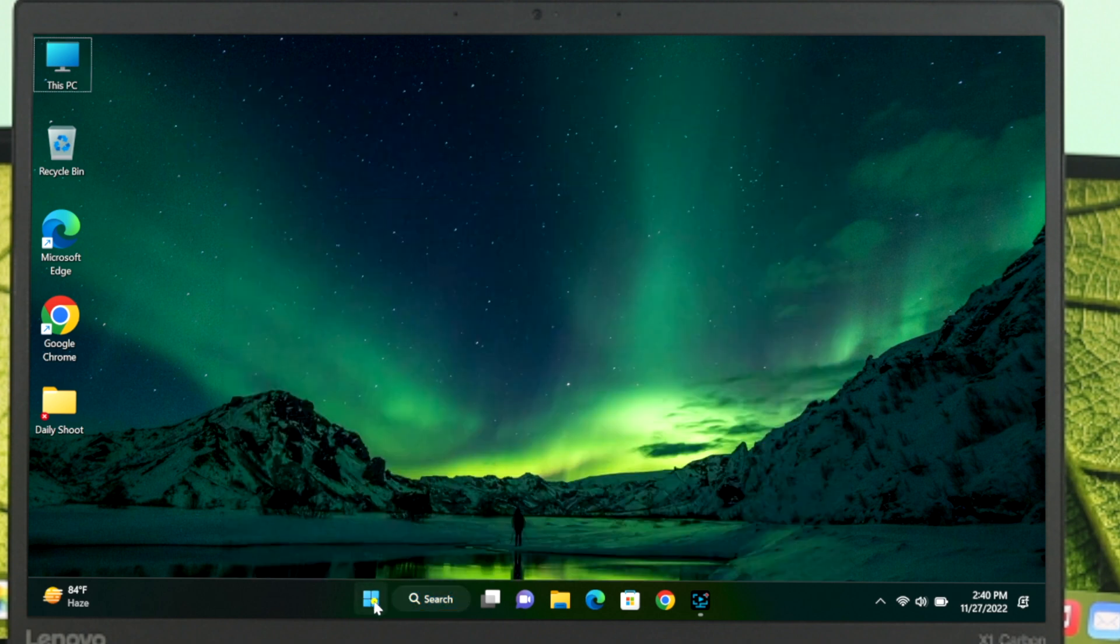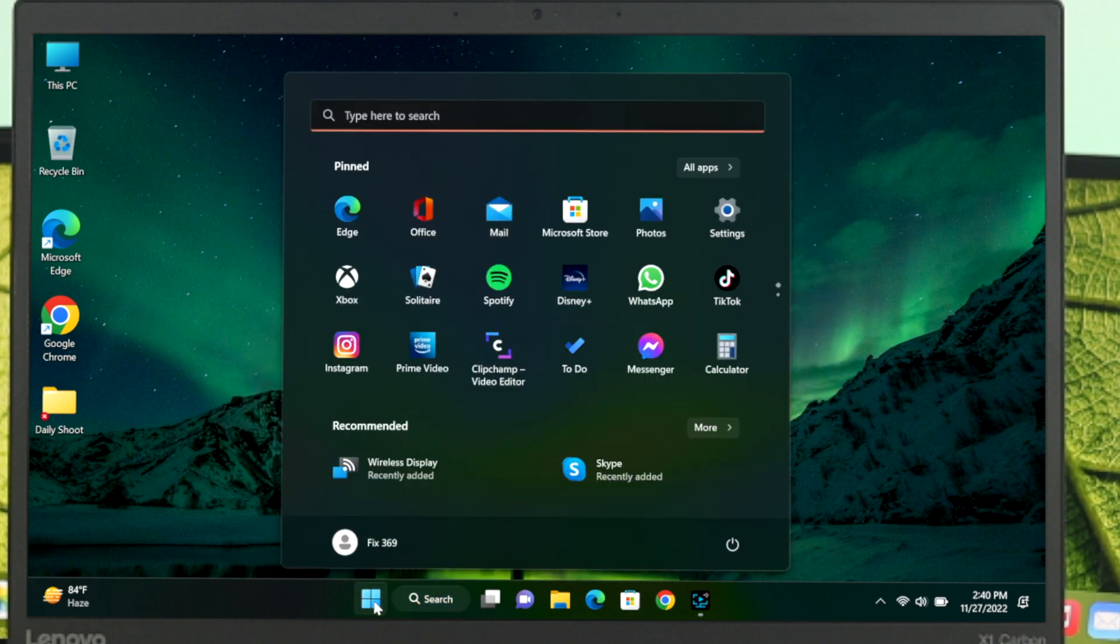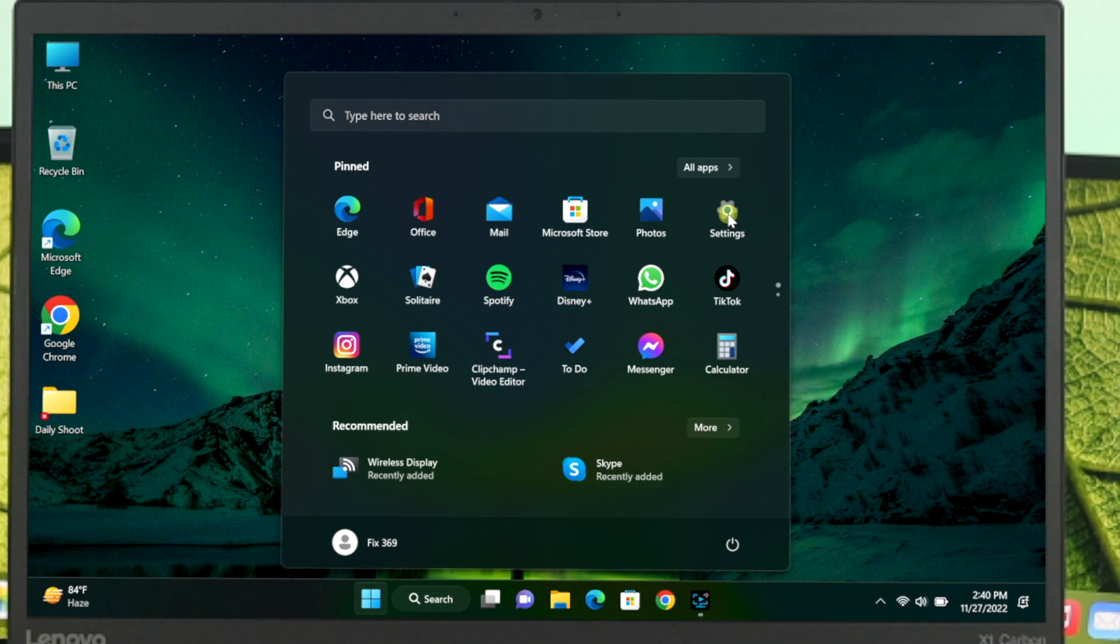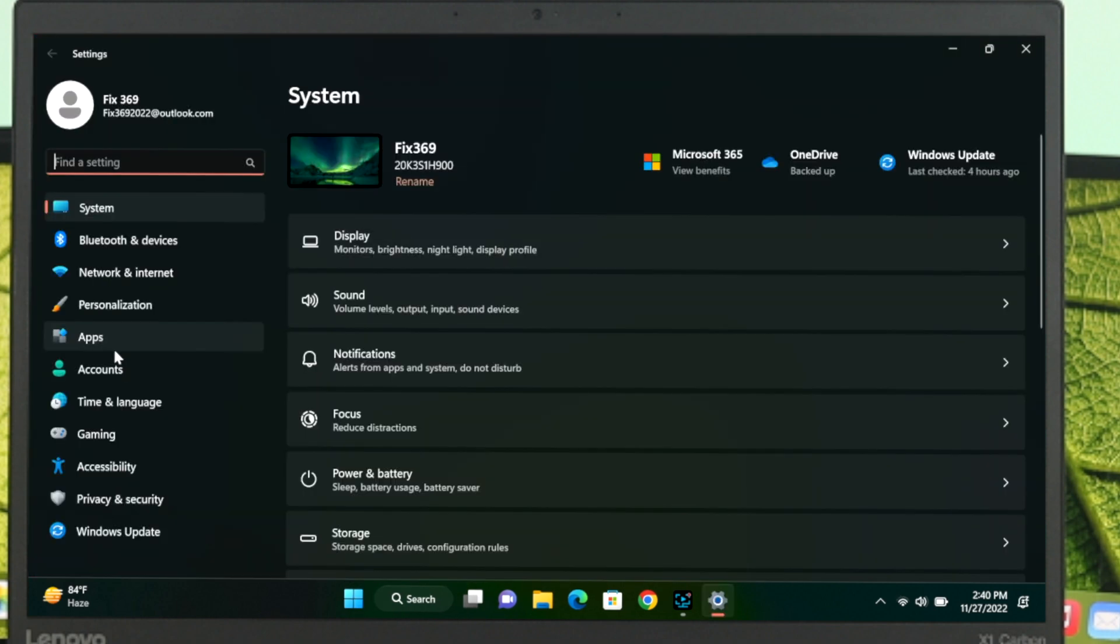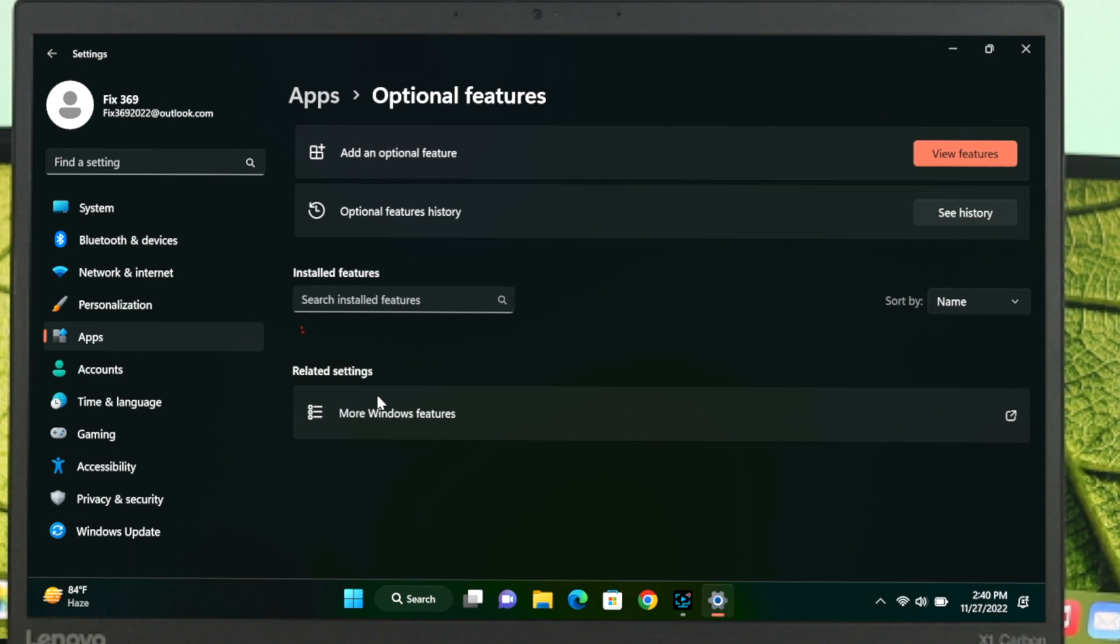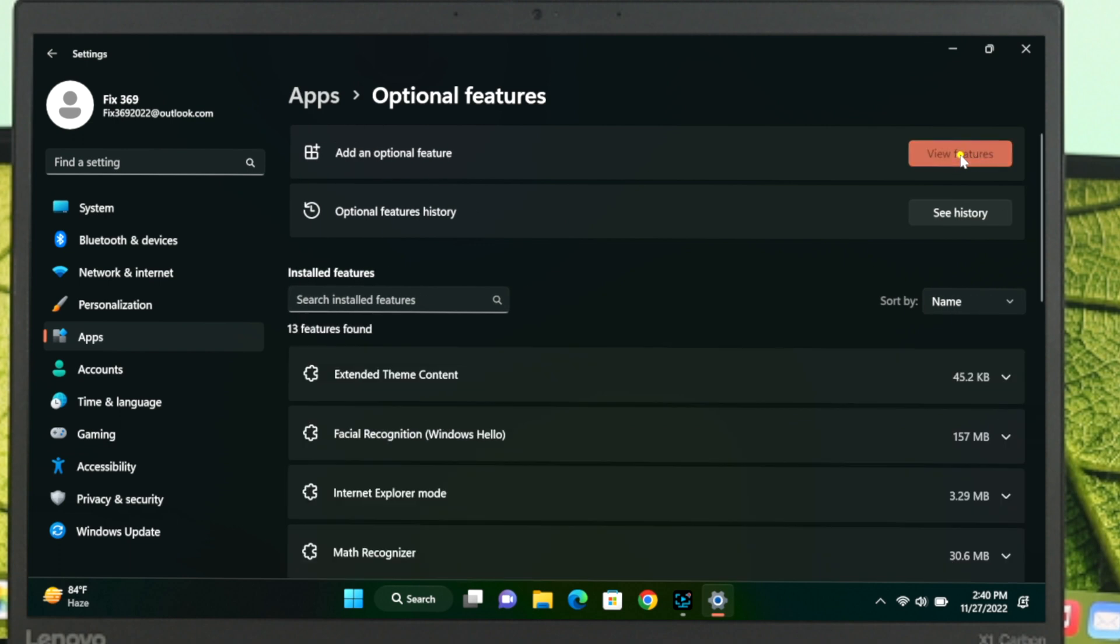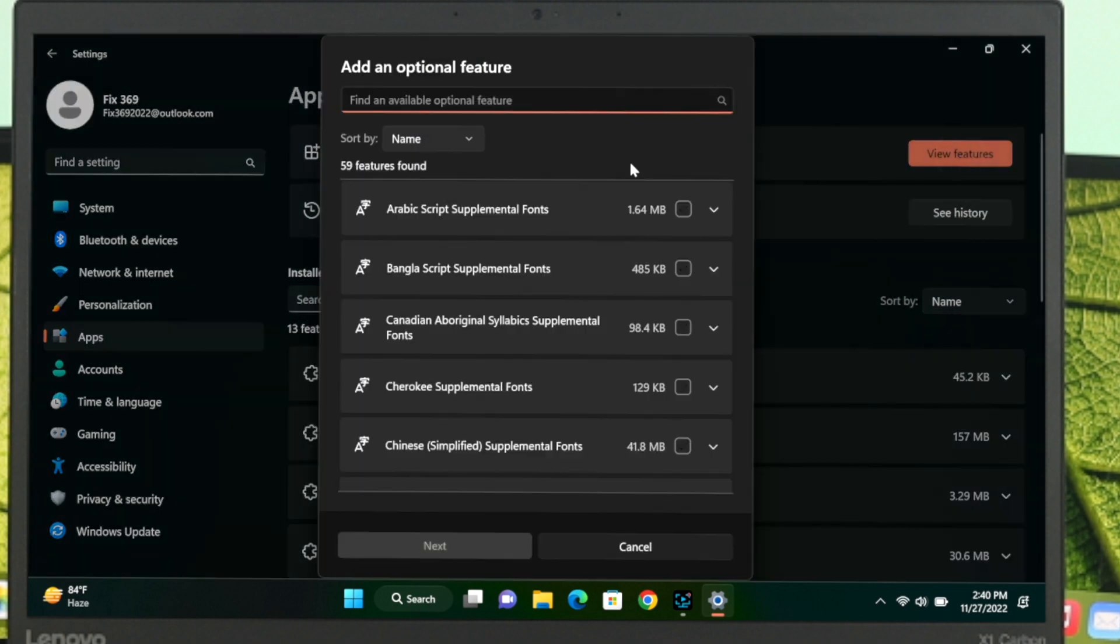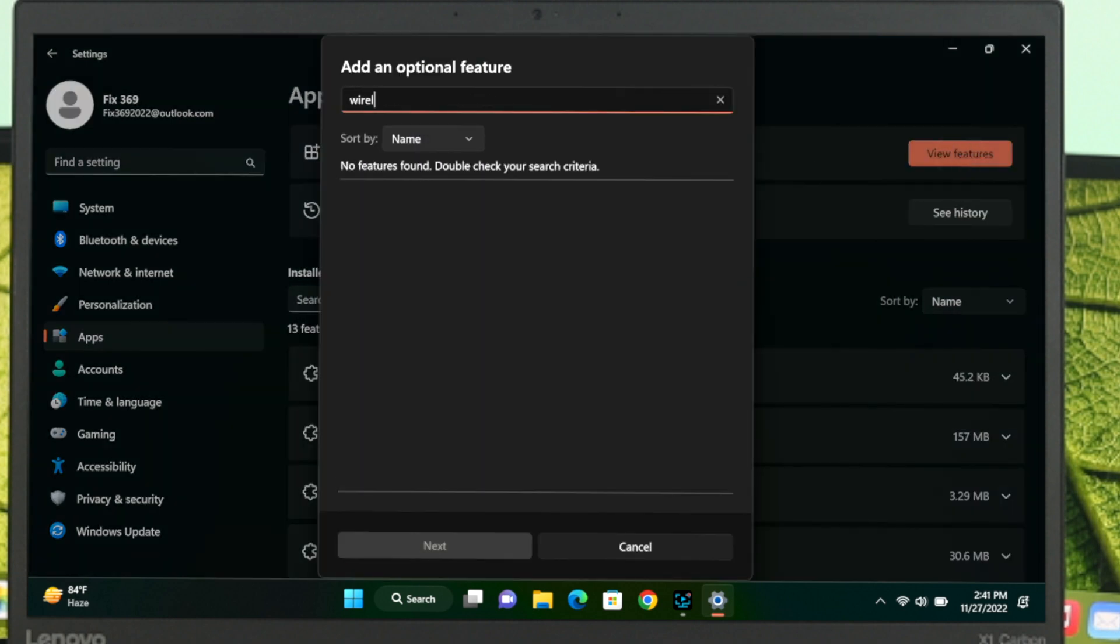To do that, head over to the start menu and click on settings. From the action menu, click on apps, then click on optional features, click on view features, and type wireless display.